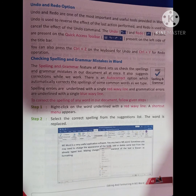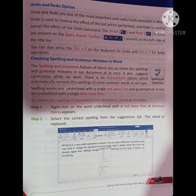Undo and Redo: Undo and Redo are among the most important and useful tools in Word. Undo is used to reverse the effect of the last action performed, and Redo is used to cancel the effect of the Undo command. The Undo and Redo buttons are present on the Quick Access Toolbar on the left side of the title bar. You can also press Ctrl+Z for Undo and Ctrl+Y for Redo.